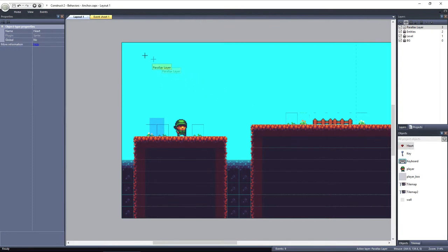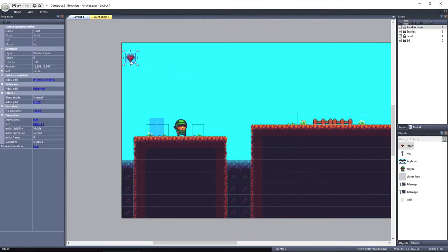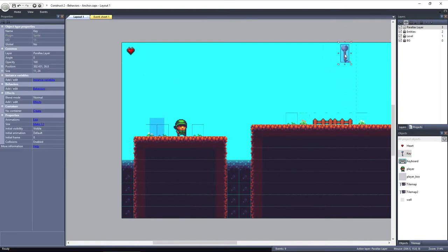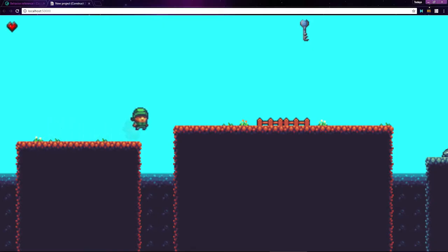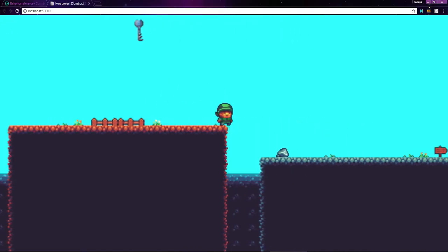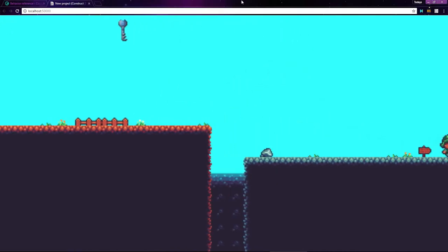So if I add a heart to the upper left corner and a key to the upper right corner, and I preview the layout, as I progress the heart and key scroll away.